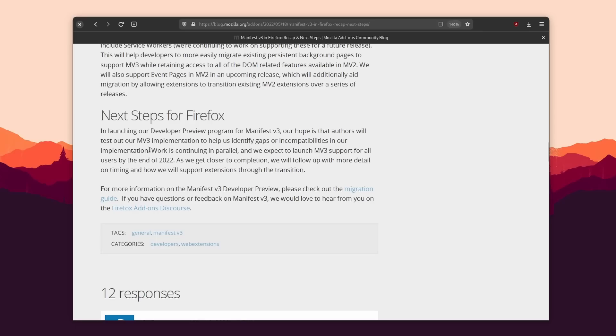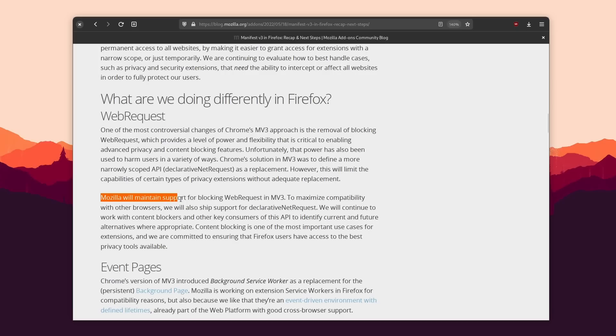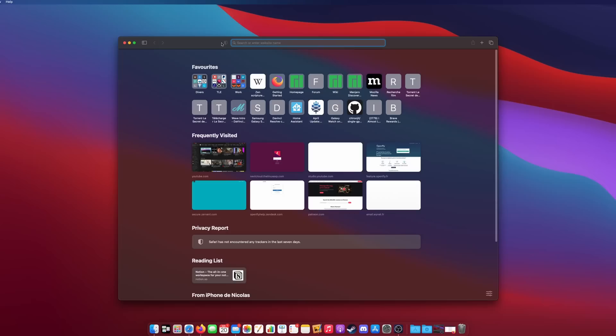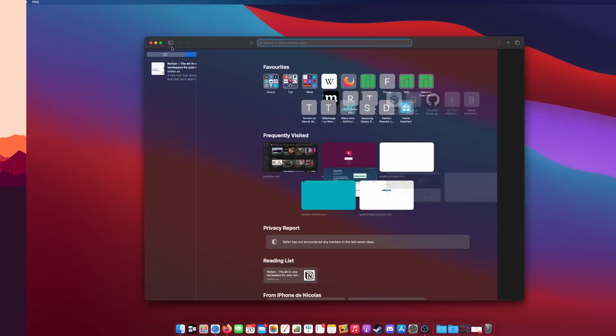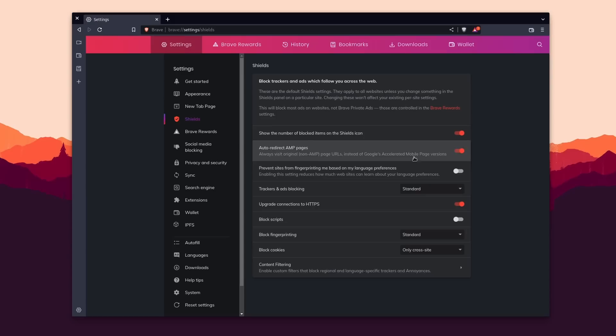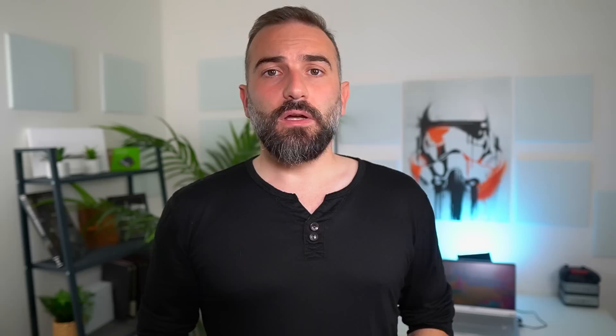Firefox will adopt Manifest V3 at the end of the year, but they will also keep supporting the older Web Request API, because they feel it's needed to let users choose which extensions they want to use and what these extensions can do. Safari never supported Web Request and won't support it at all, but they have their own way of letting ad blockers work — they already support Manifest V3. Other Chromium-based browsers will have no choice but to adopt Manifest V3 because they use Chromium, but they have also implemented ad blocking and tracker blocking features directly in the browser, like Brave, for example. So they don't really need other extensions that do the same job, but if you wanted to use your own favorite blocking extension that you trust more, you'll be out of luck.